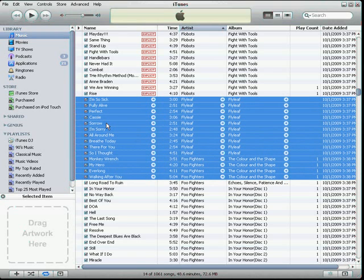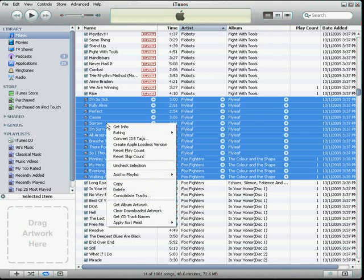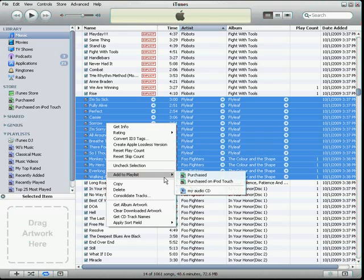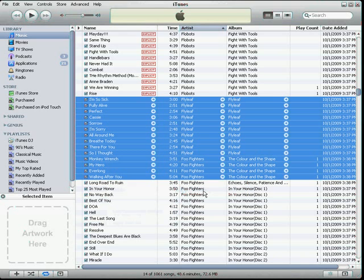Then right-click with your mouse on any of the highlighted songs, and you will get a secondary context menu. In this menu, highlight Add to Playlist, and you should see the playlist that you created. Go ahead, highlight it, and click it once, and those highlighted songs will be added to that playlist.